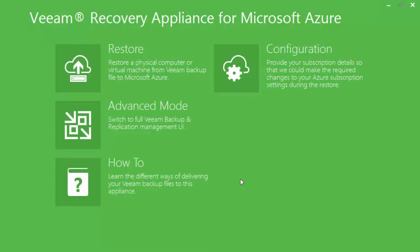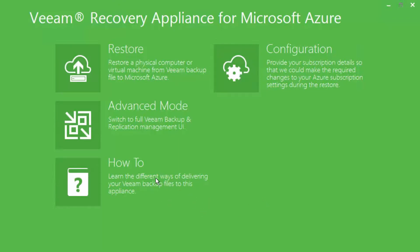After connecting through RDP to the virtual machine, and if necessary, start the feature with the icon on the desktop, you will receive the Veeam Recovery Appliance for Microsoft Azure window. You will notice a few options: restore, advanced mode, configuration, and how-to.